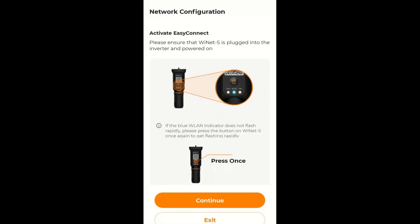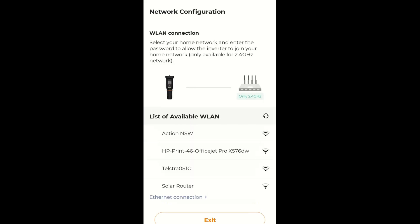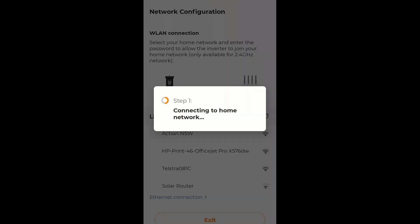It will tell me to enable the wifi by pressing the button on the dongle once, which I have done. I'll continue. And this will now connect to the local network.